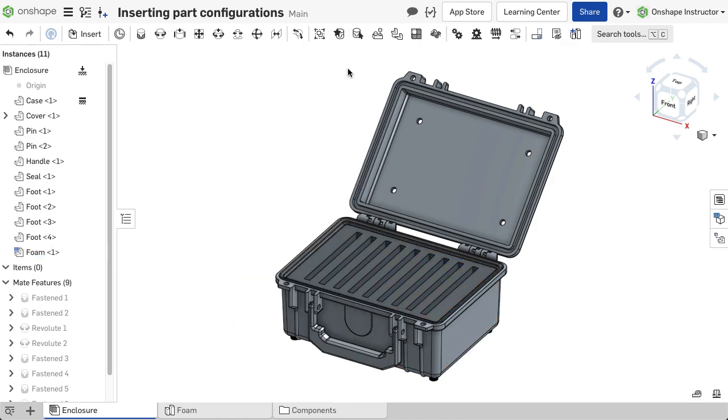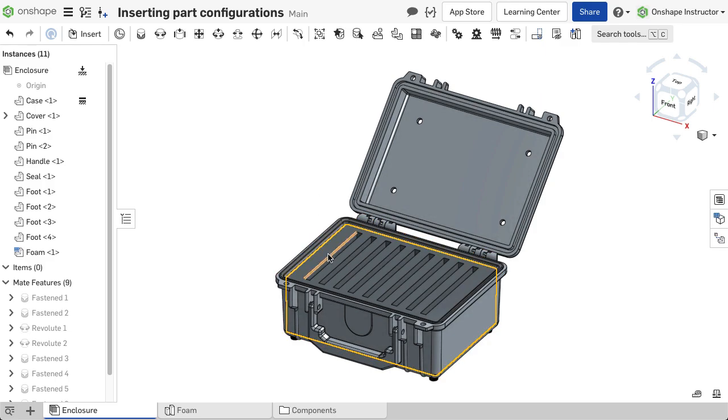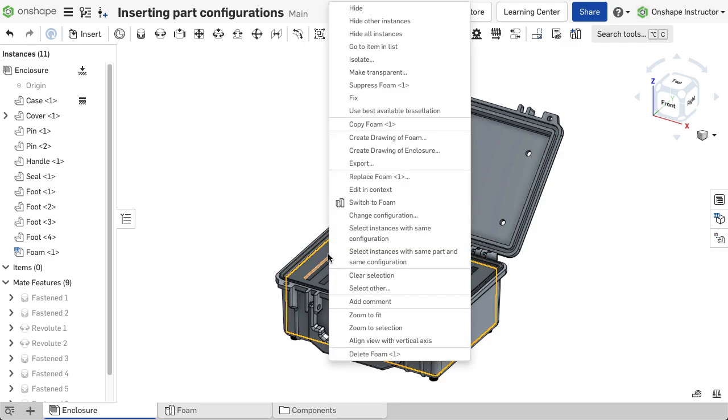To change a part configuration, select a part from either the parts list or 3D modeling environment. Right-click and select Change Configuration.